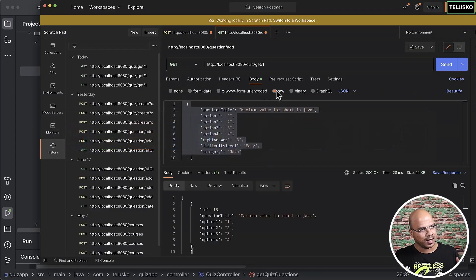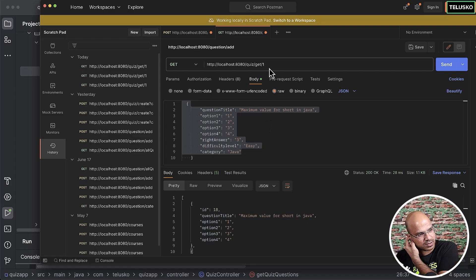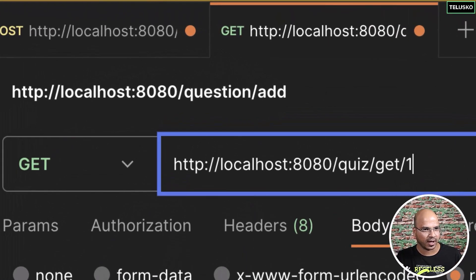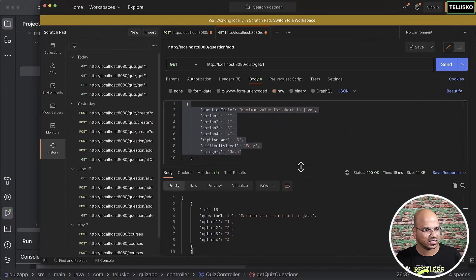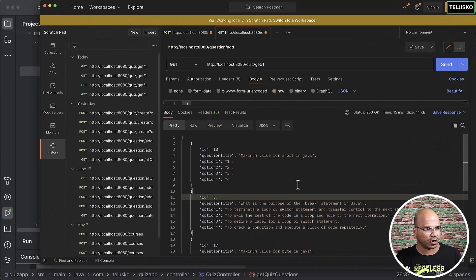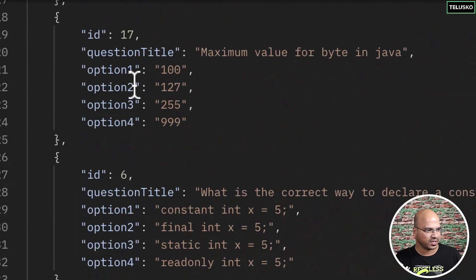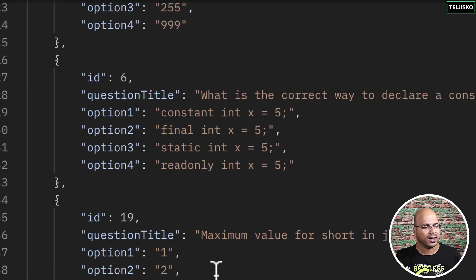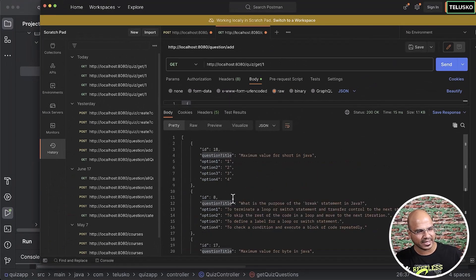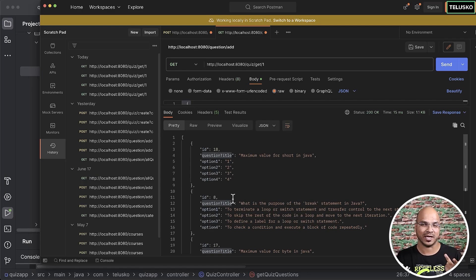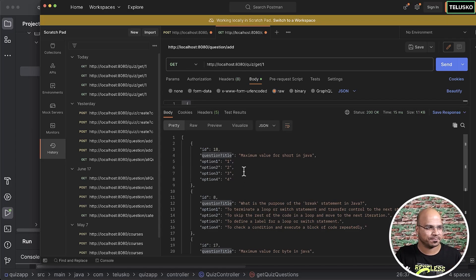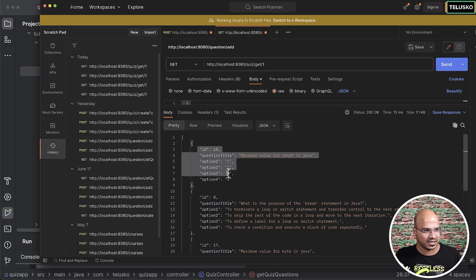Let's go back to Postman. We have a quiz with id 1 — when I click send, you can see the questions we have. In total we got five questions: question number 18, 8, 17, 6, and 19. Questions 19 and 18 are the same because we were doing some experiments and added the same question twice, even in random format.